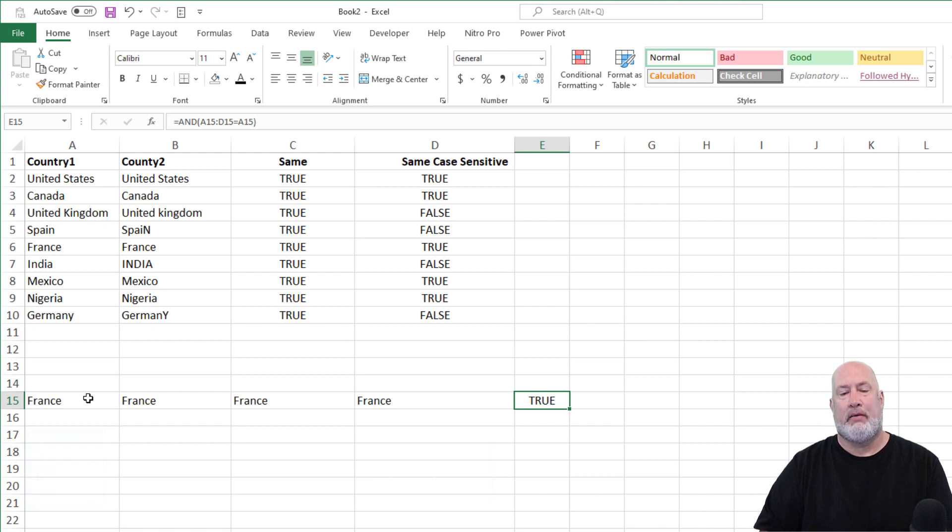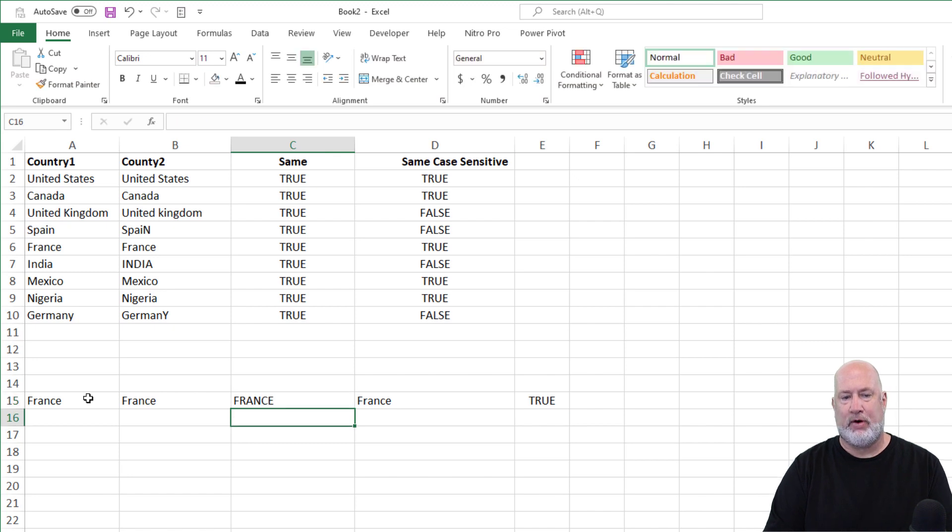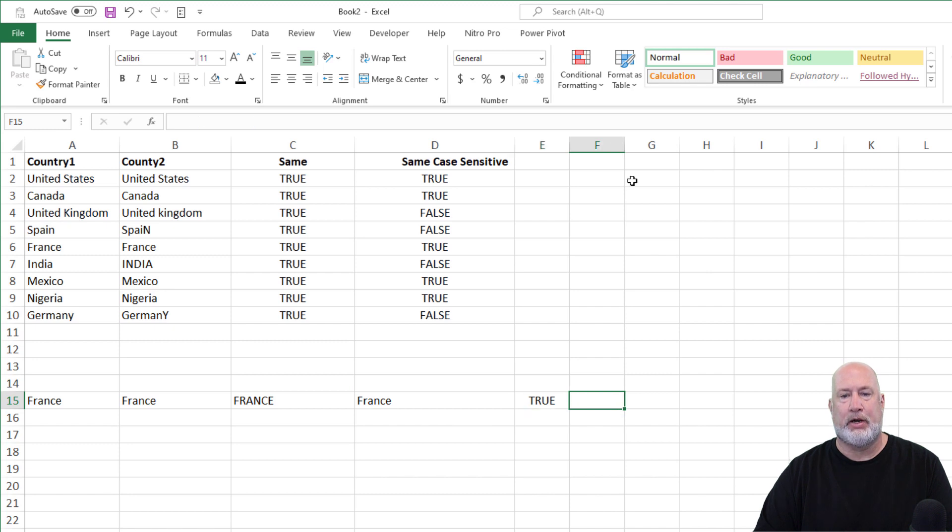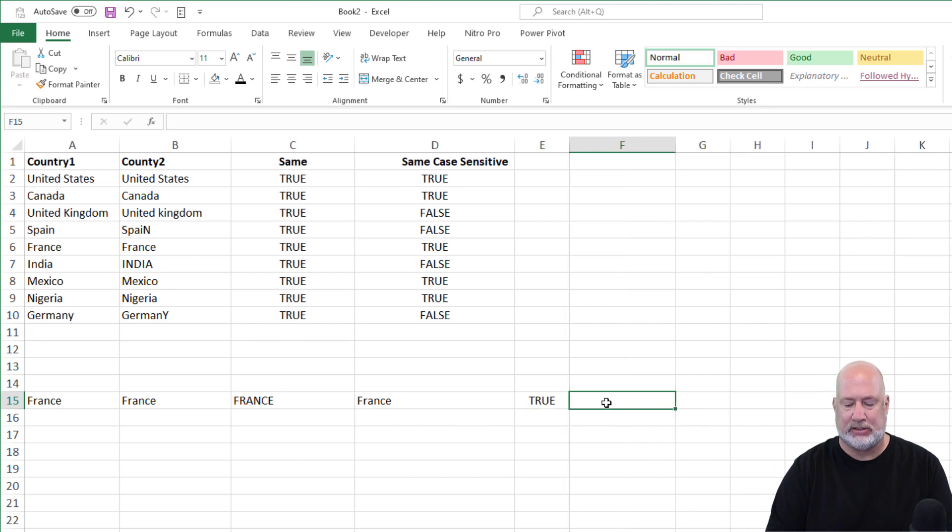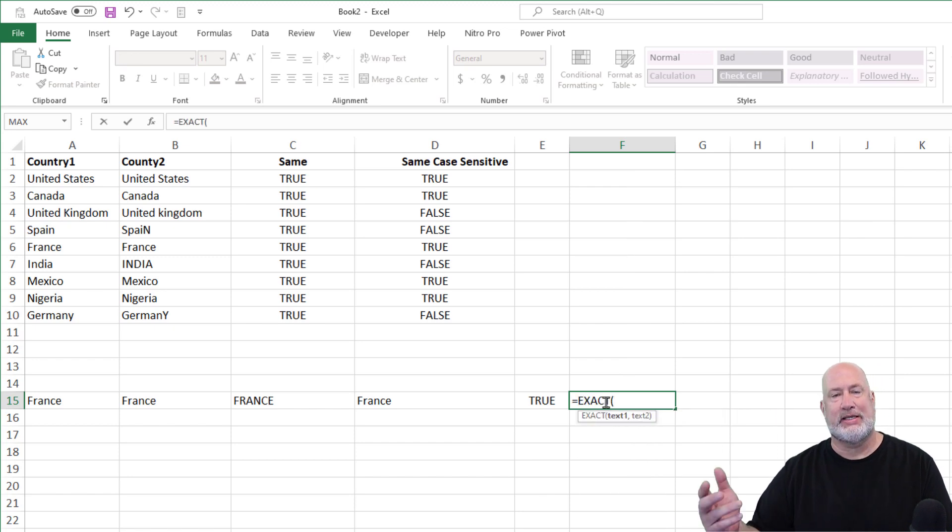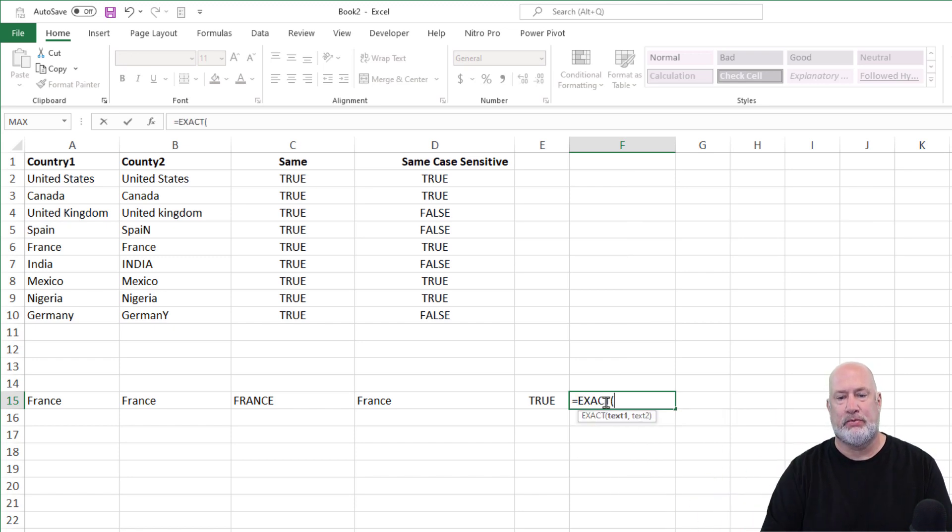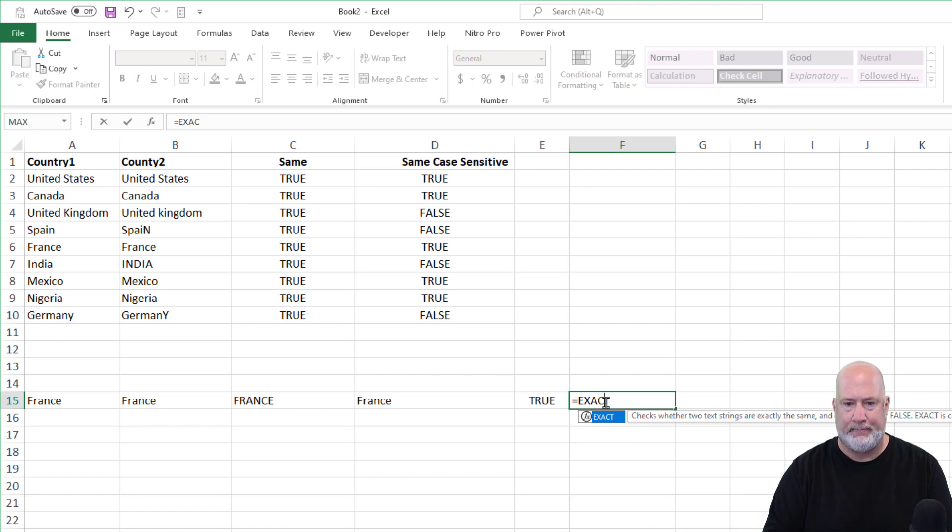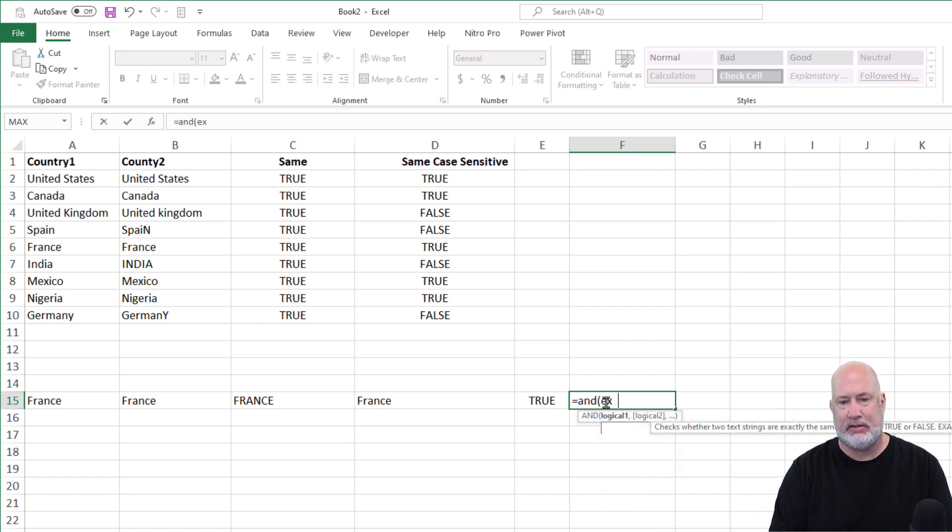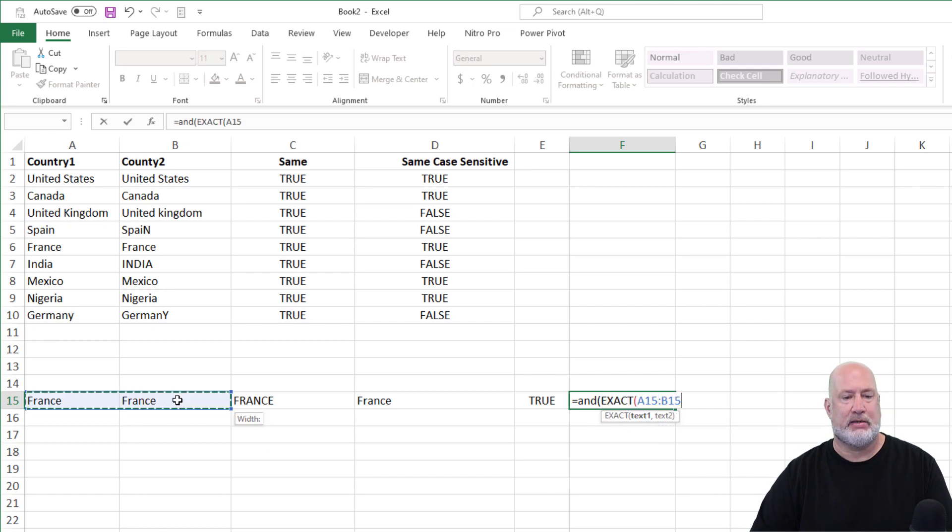Now, if I change this one to France all caps, again, I'm still going to get true. But if you want this one to say, no, I'm worried about case sensitivity. Recall, I can't use exact, because exact will only do two. Again, it says it right there. So let's mix the AND and exact.